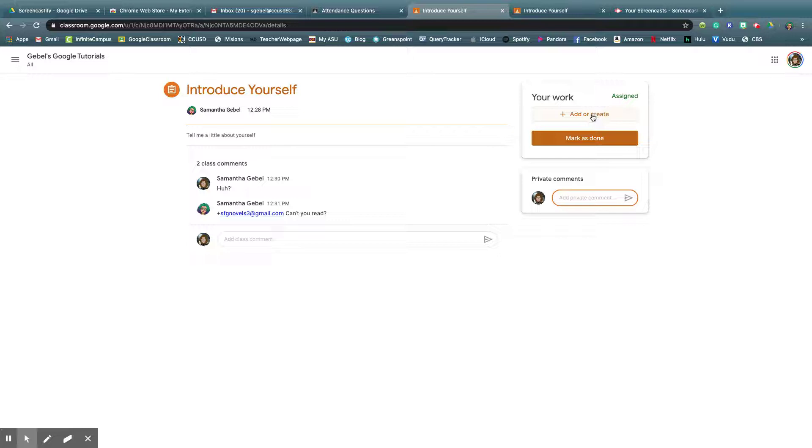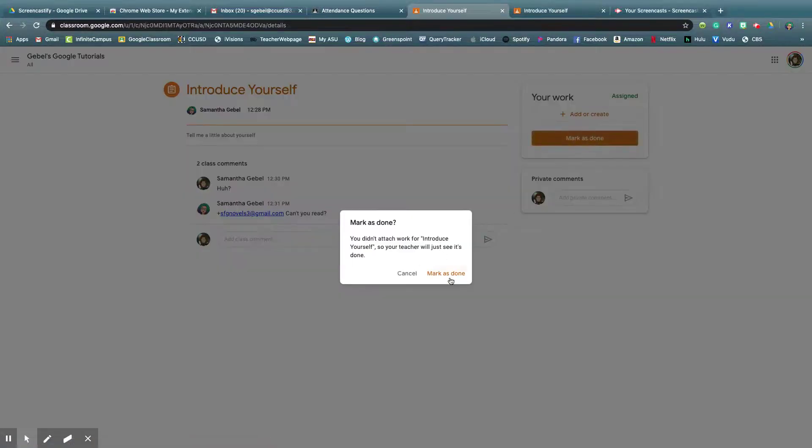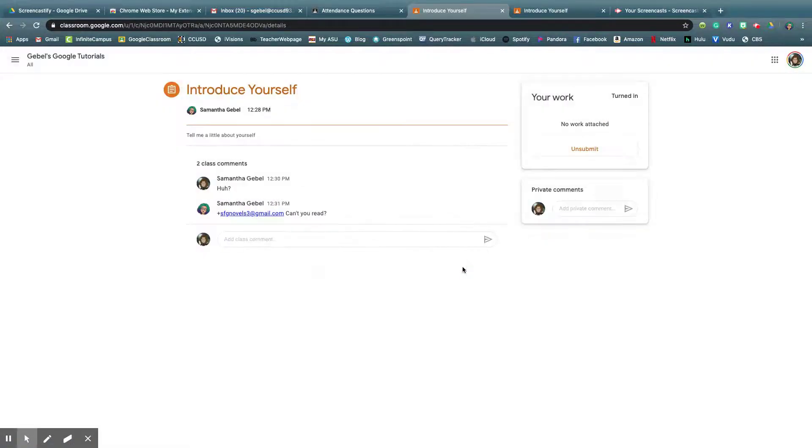Now I am going to add or create, and then it would come up as an attachment, and I could mark it as done. So let's just say I mark it as done, yes, I've done everything.